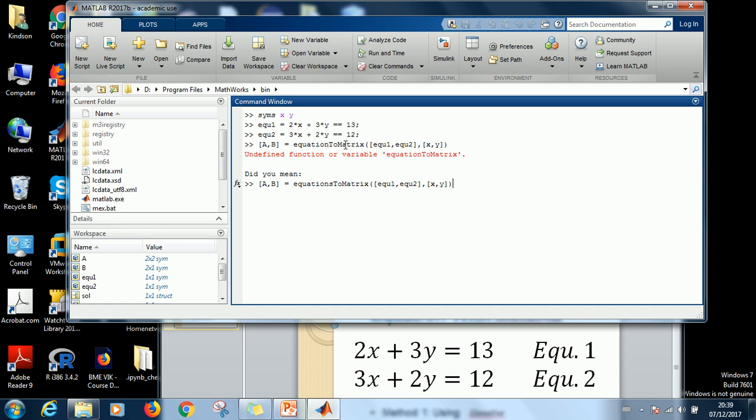Oh, sorry. It is actually equationsToMatrix. So it tells me this is what I mean. Yes. Enter.